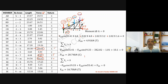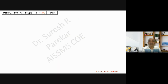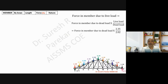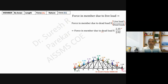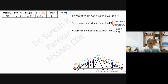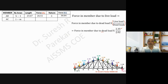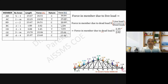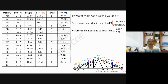These three forces match, so the graphical method is verified. Now for forces due to live load: Force in member due to live load = Force in member due to dead load × (live load / dead load) = force × (2.35 / 2.02). For example, 26.51 × (2.35 / 2.02) = 30.84 kilonewtons. The nature remains the same since the forces act in the vertical direction only.